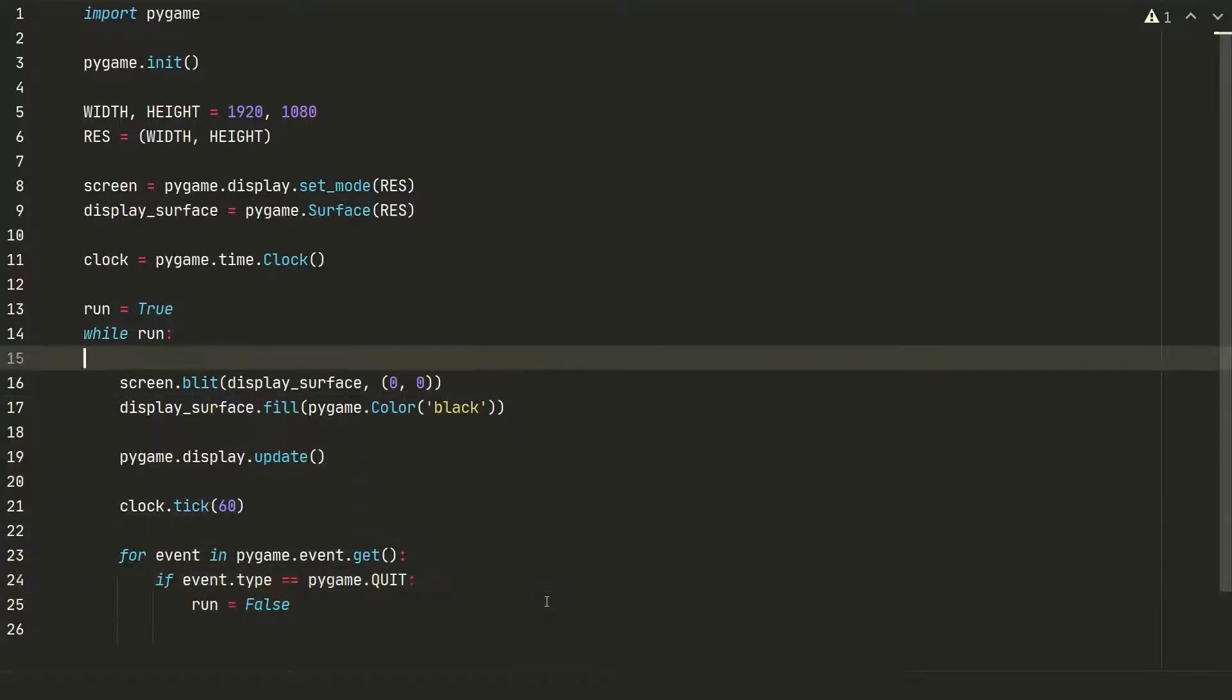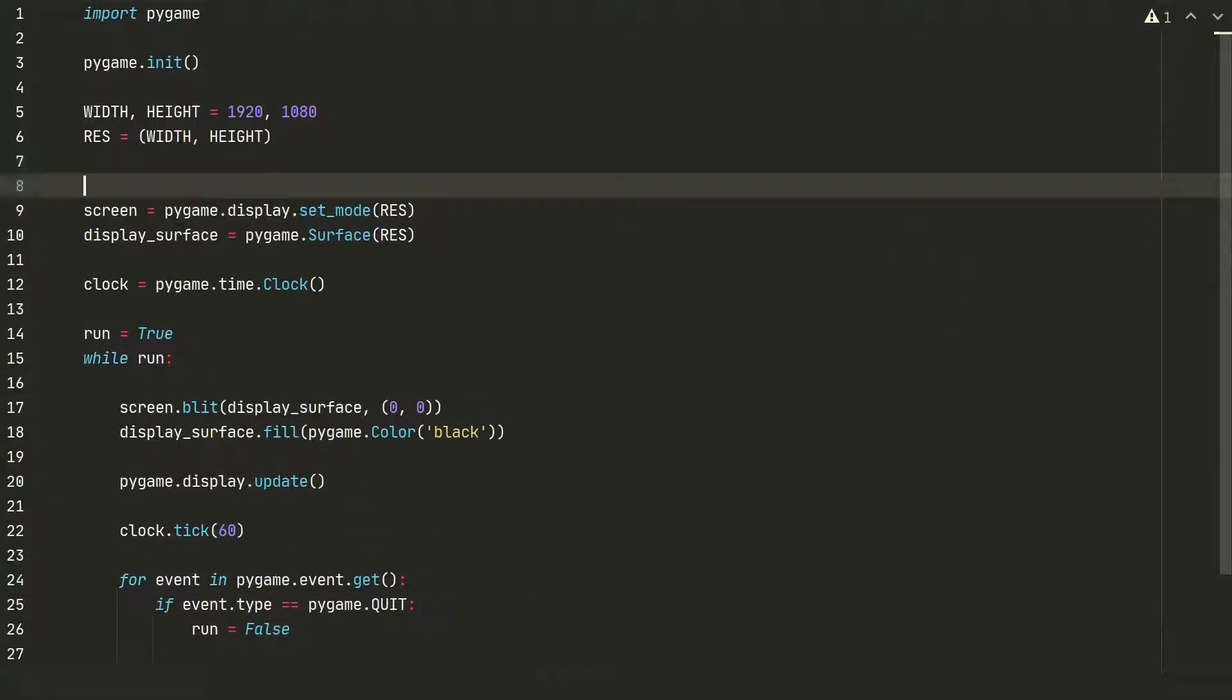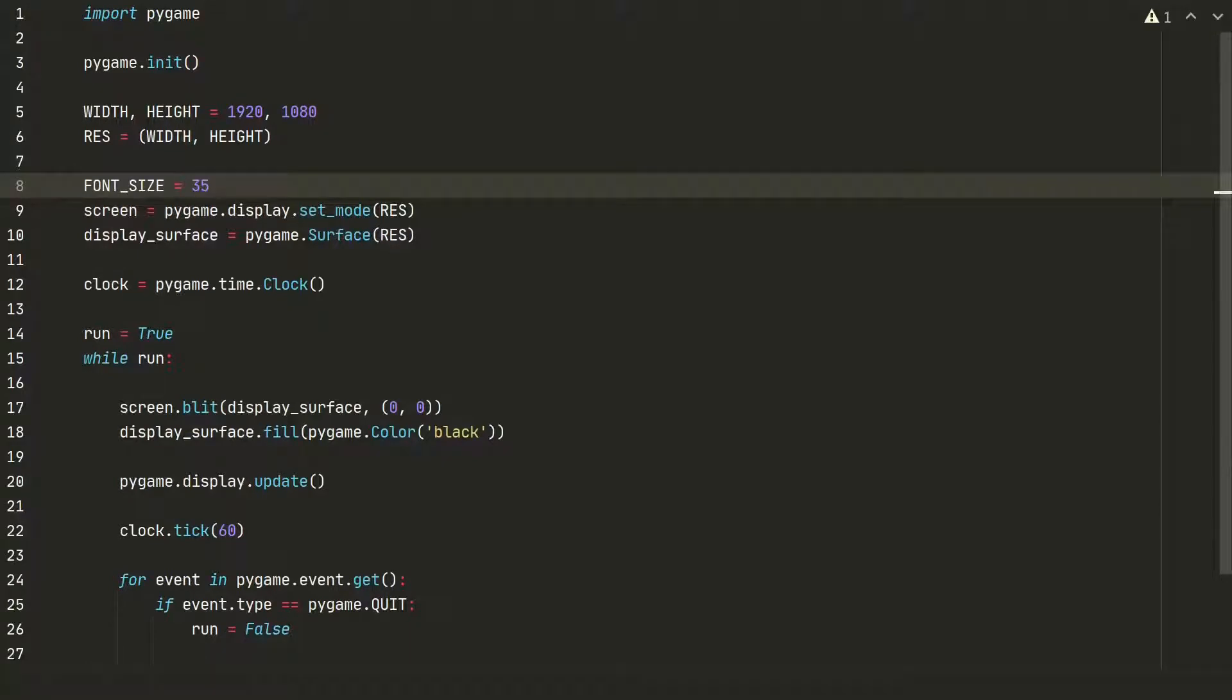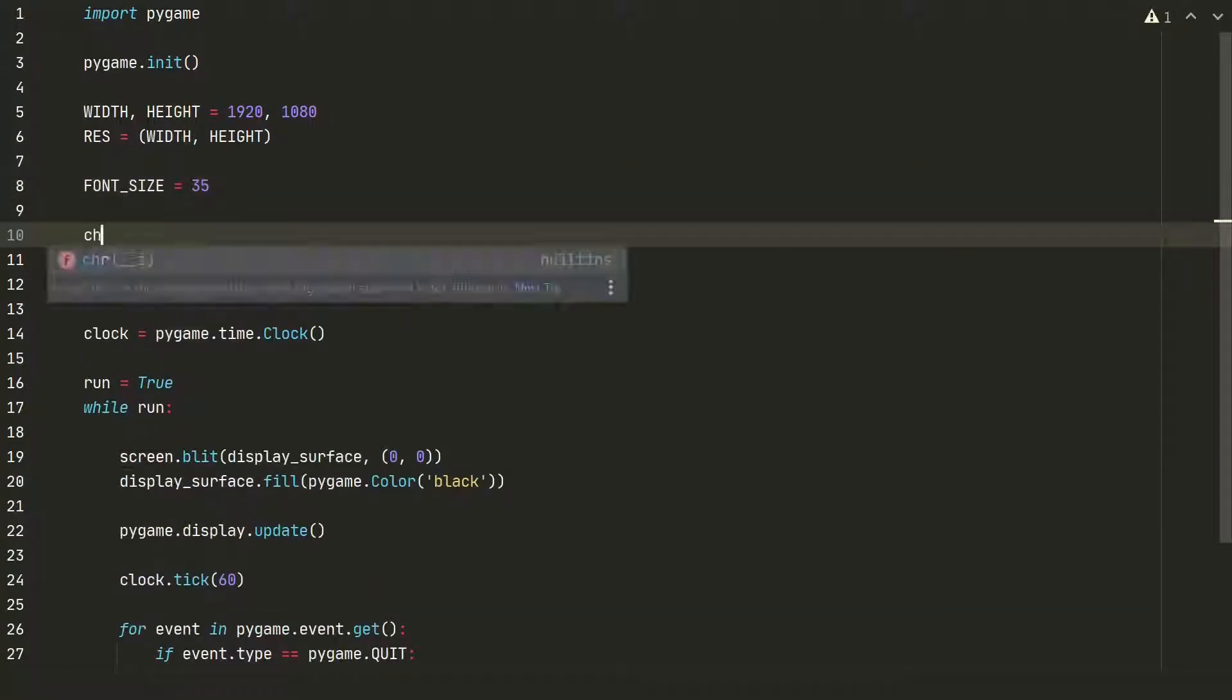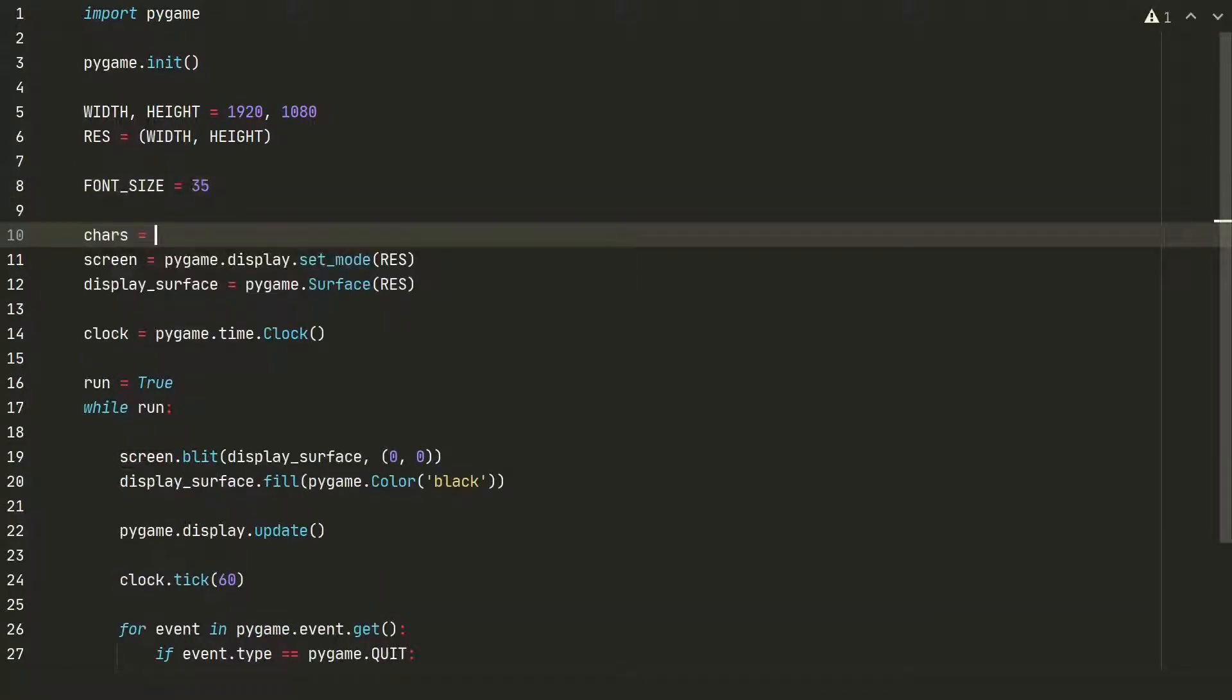Now we can go to the real code. To display our symbols we need font size, let's use 35. Next we need the list of symbols to display from.